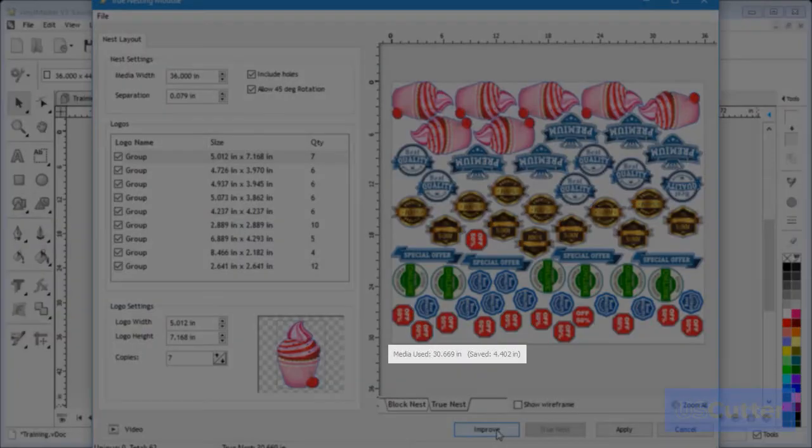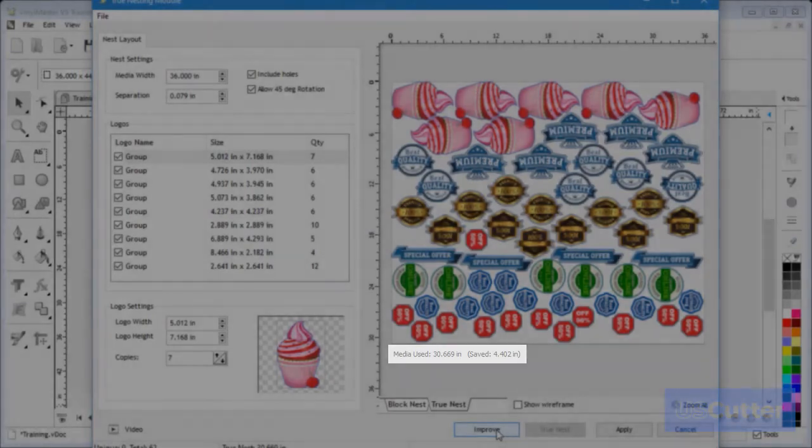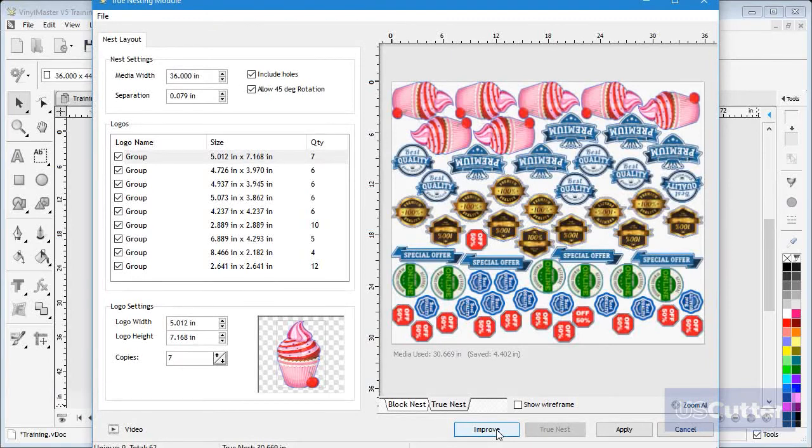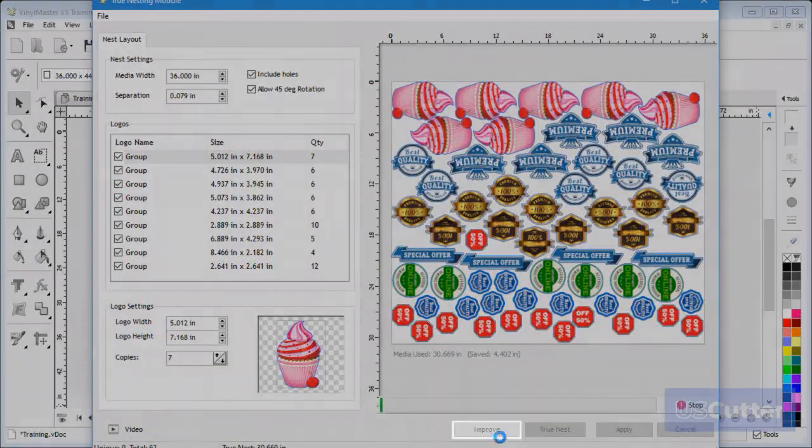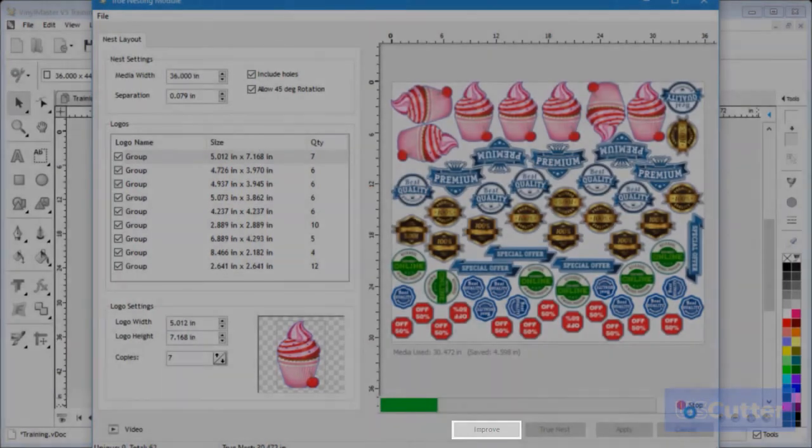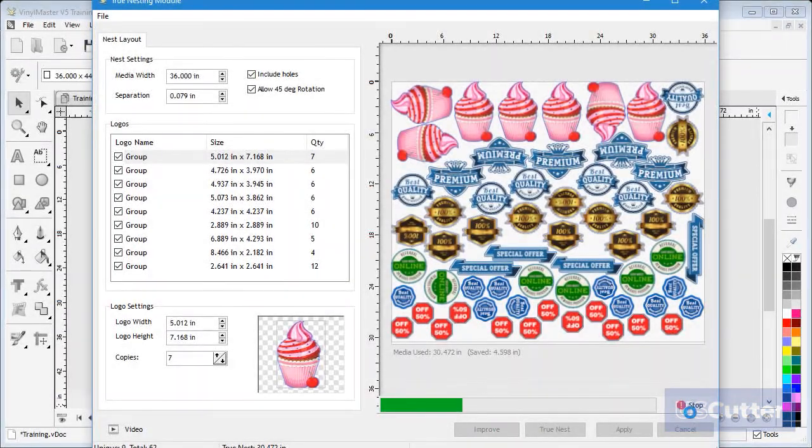As you can see, it has saved 4.4 inches of media over a 36 inch wide roll, or a total of 158 square inches, and all with a single click. If I click Improve, it will attempt to save even more media, which in this case it has.